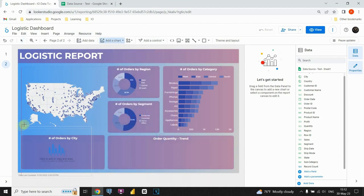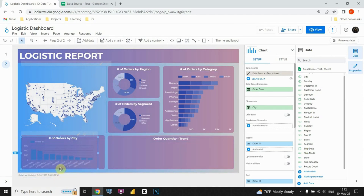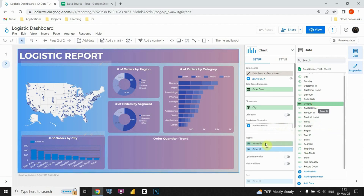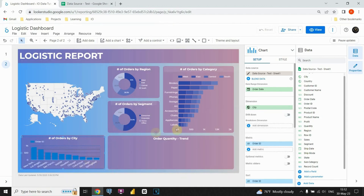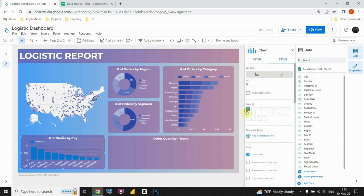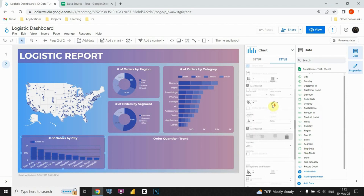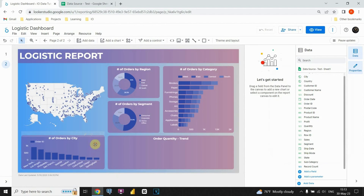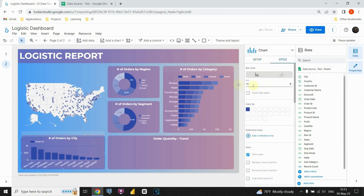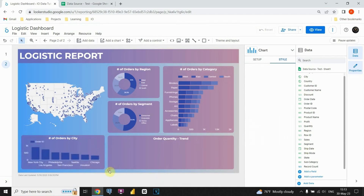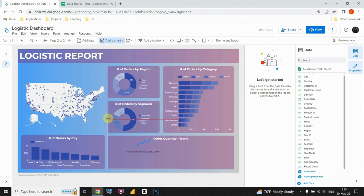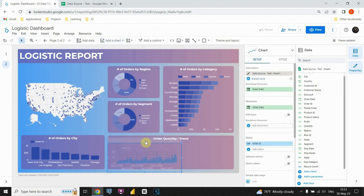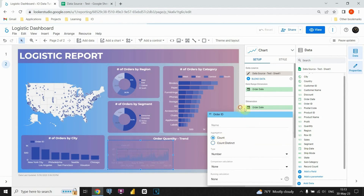Now I'm going to insert a bar chart. I'll resize it and populate the visual with the appropriate data to showcase the insights and trends we want to highlight in our dashboard. Let's modify the styling, remove the grid lines — it looks nice. Now let's move on to the next chart, resize it, click on the data source, and select the data.